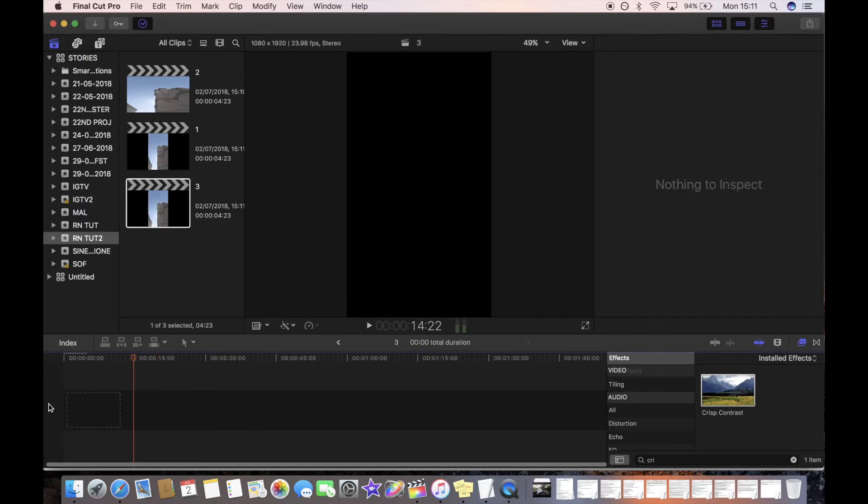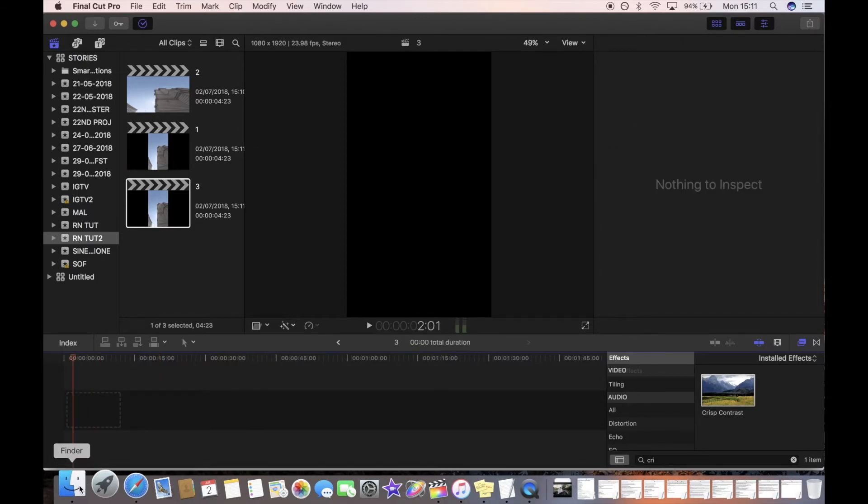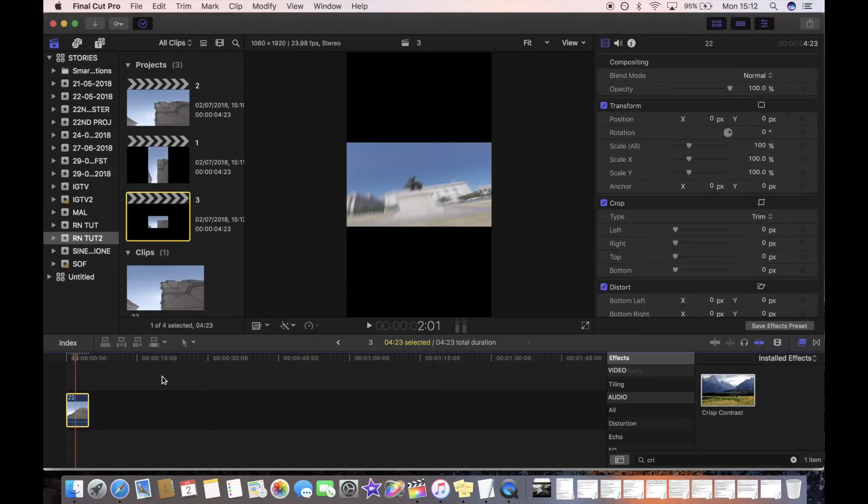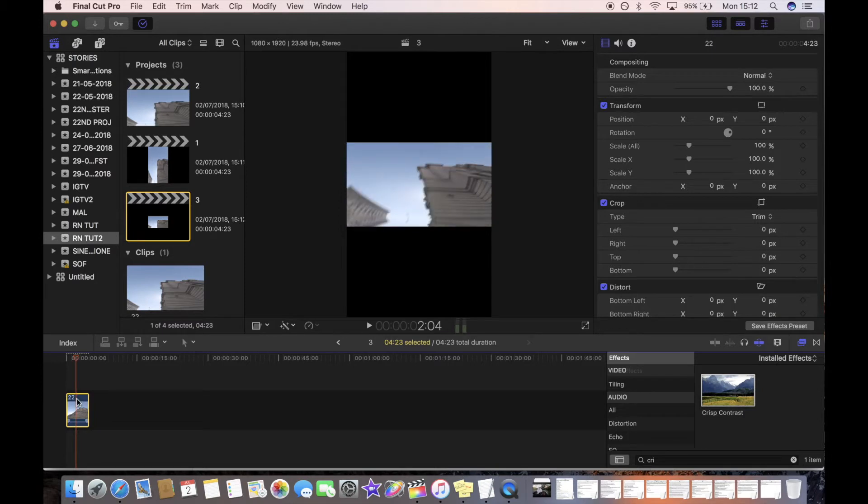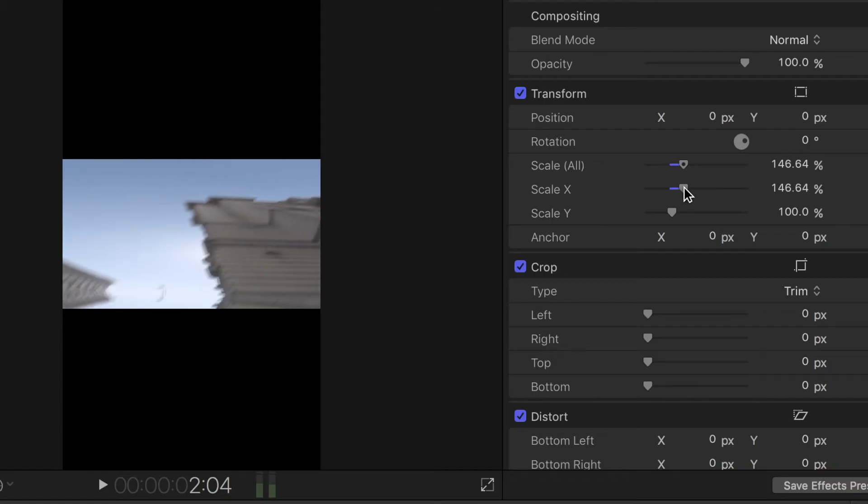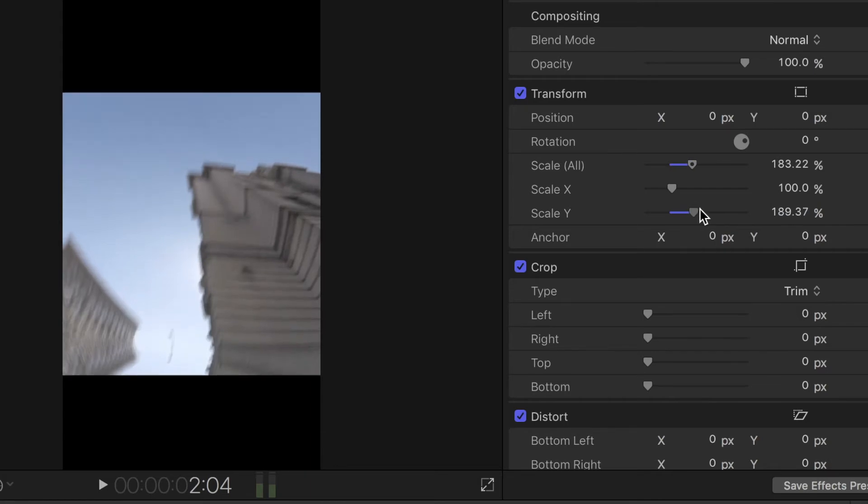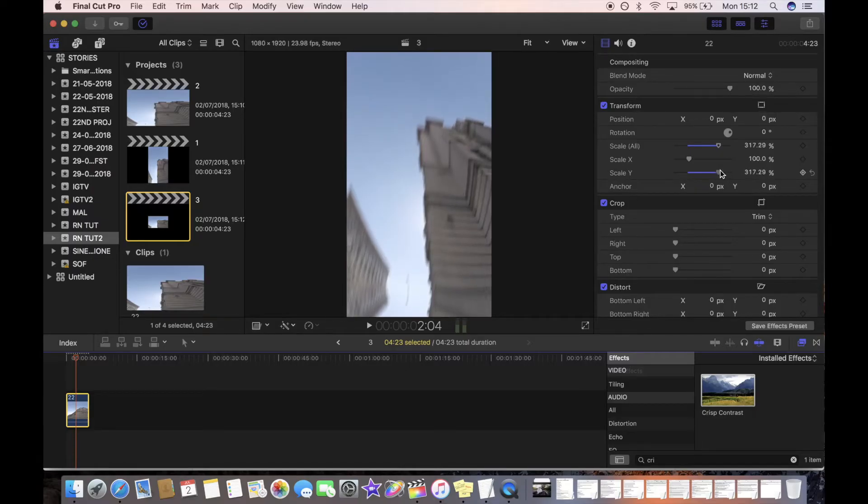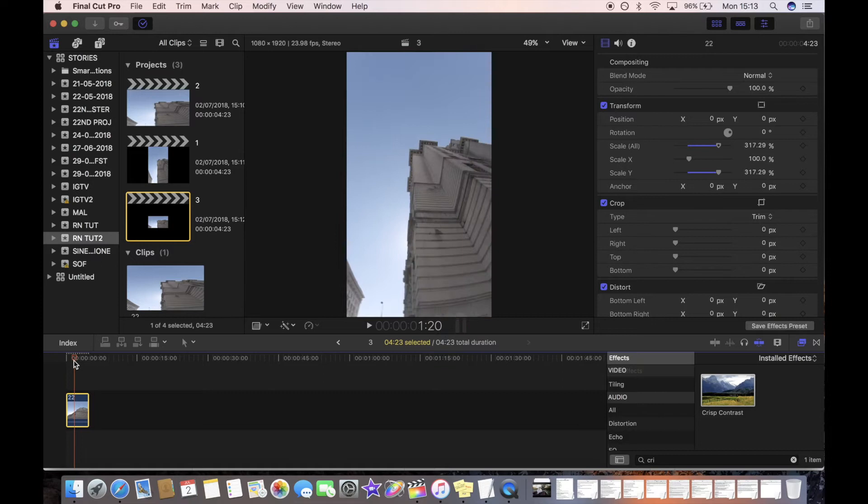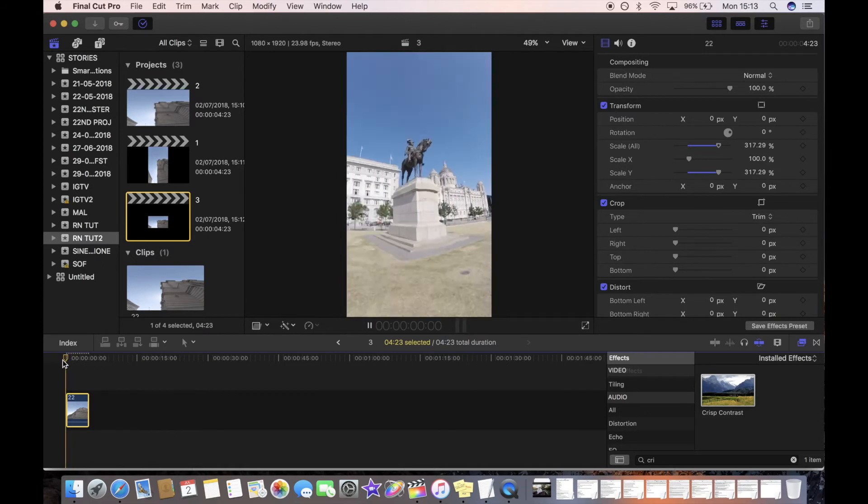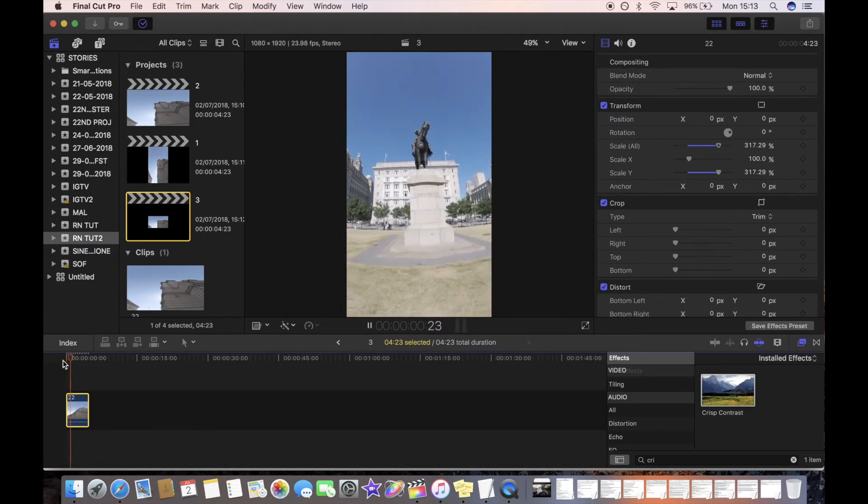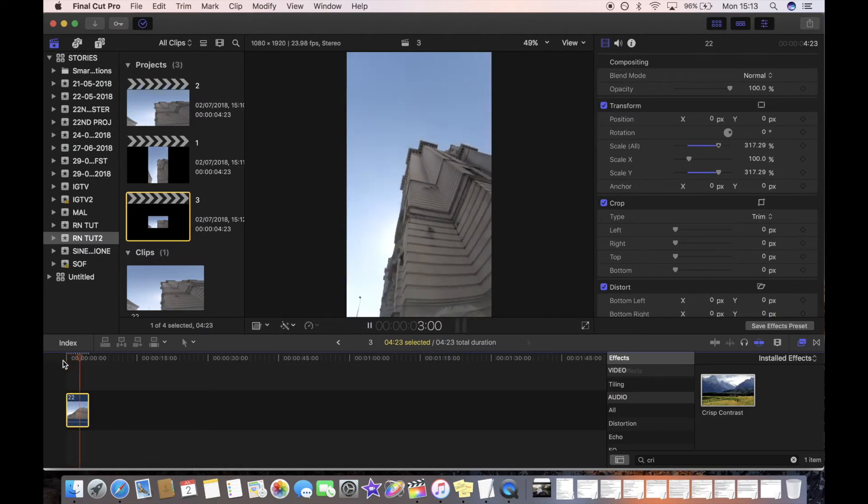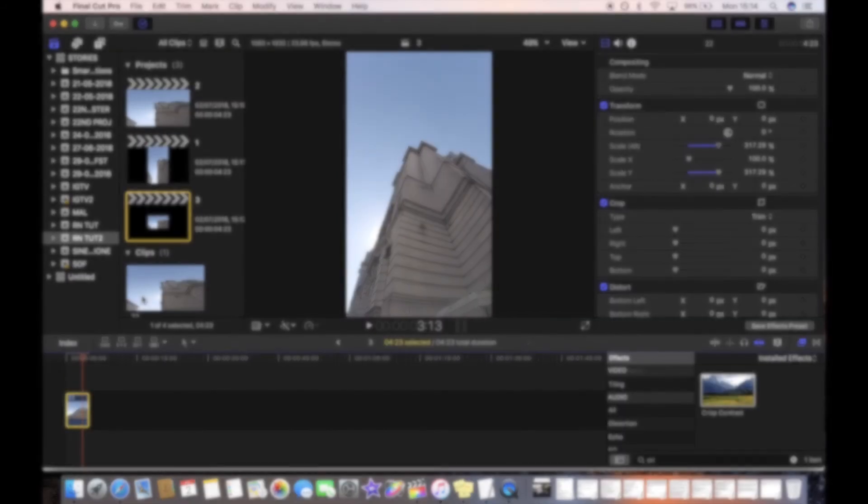Then you just drag that in and you just want to pull it, wrong side, you just want to pull the Y back up to being full and now it should have the transition working smoothly.